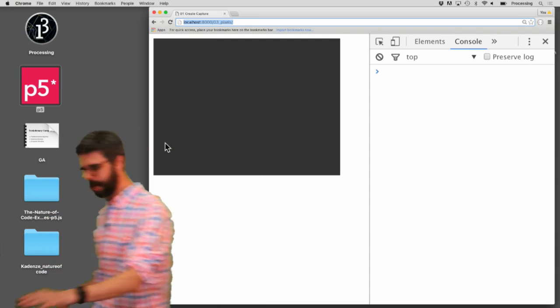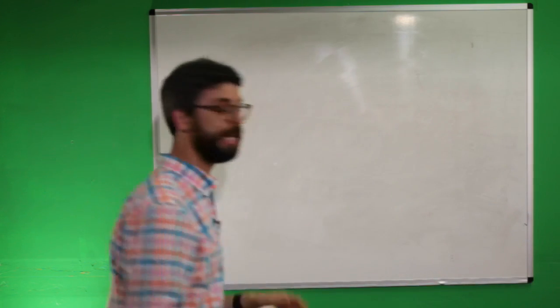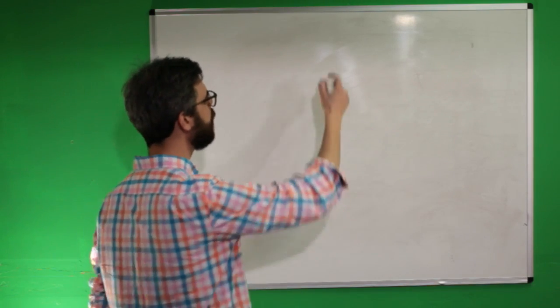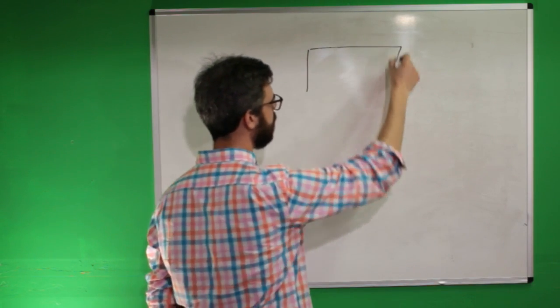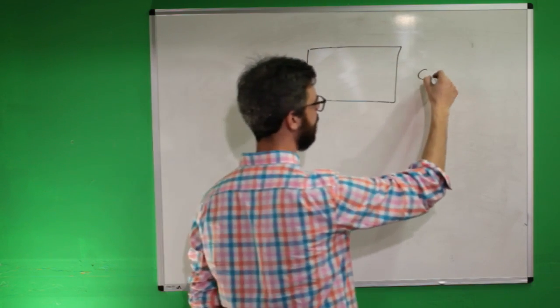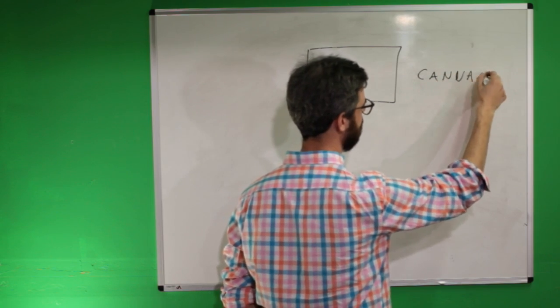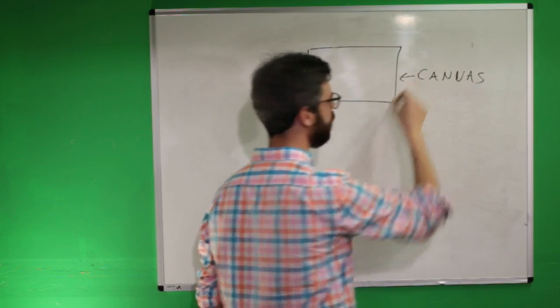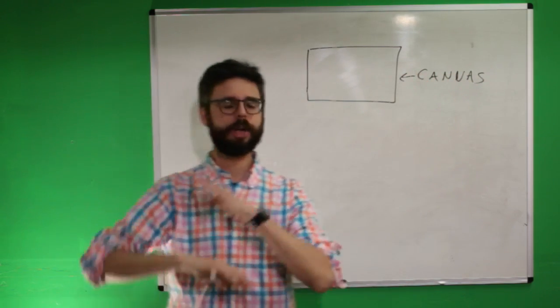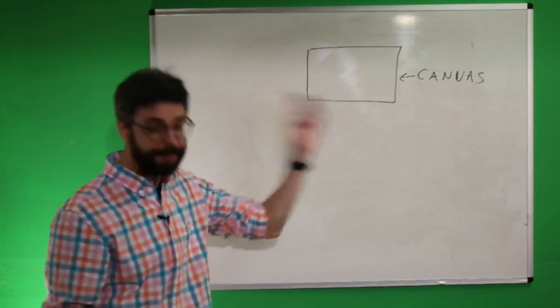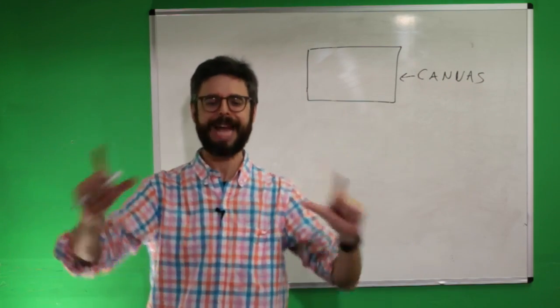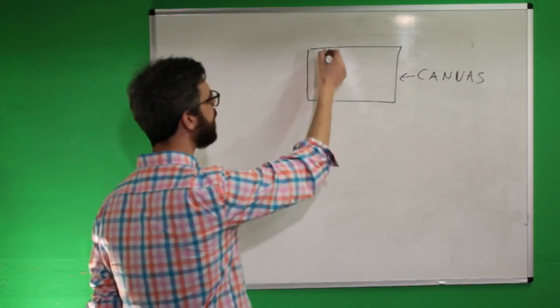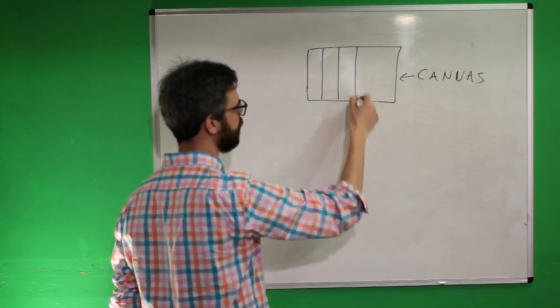So let's come over here to the whiteboard for a second and kind of discuss what's at play here. So here is what I'm calling the canvas. So canvas, image, whatever you want to think about it, an image on a computer is a rectangular thing, which is essentially a grid of pixels.